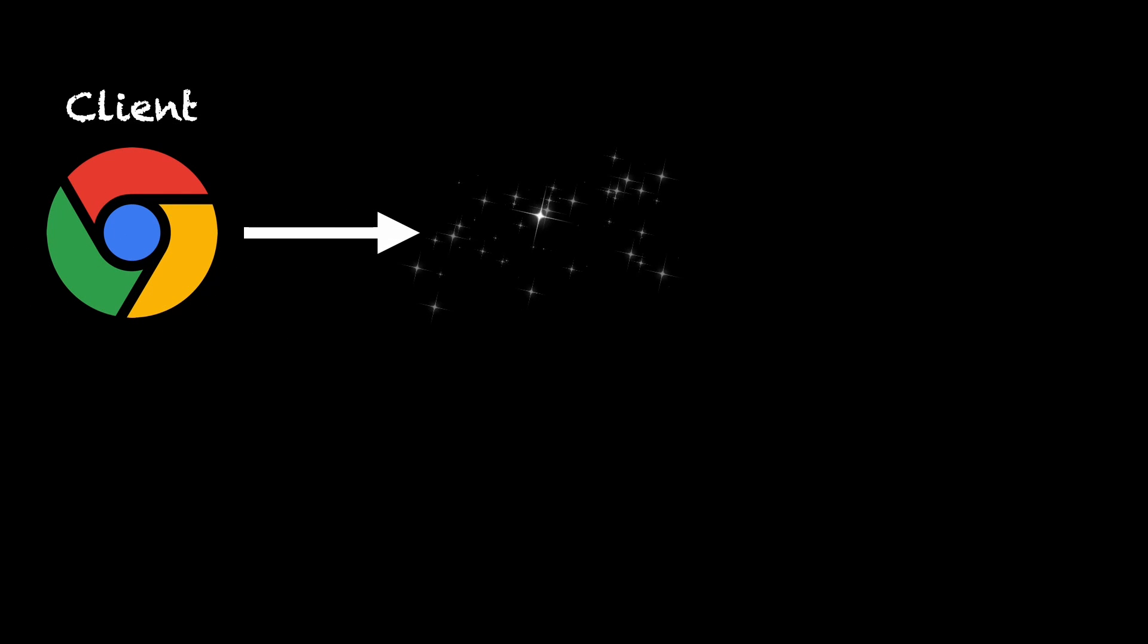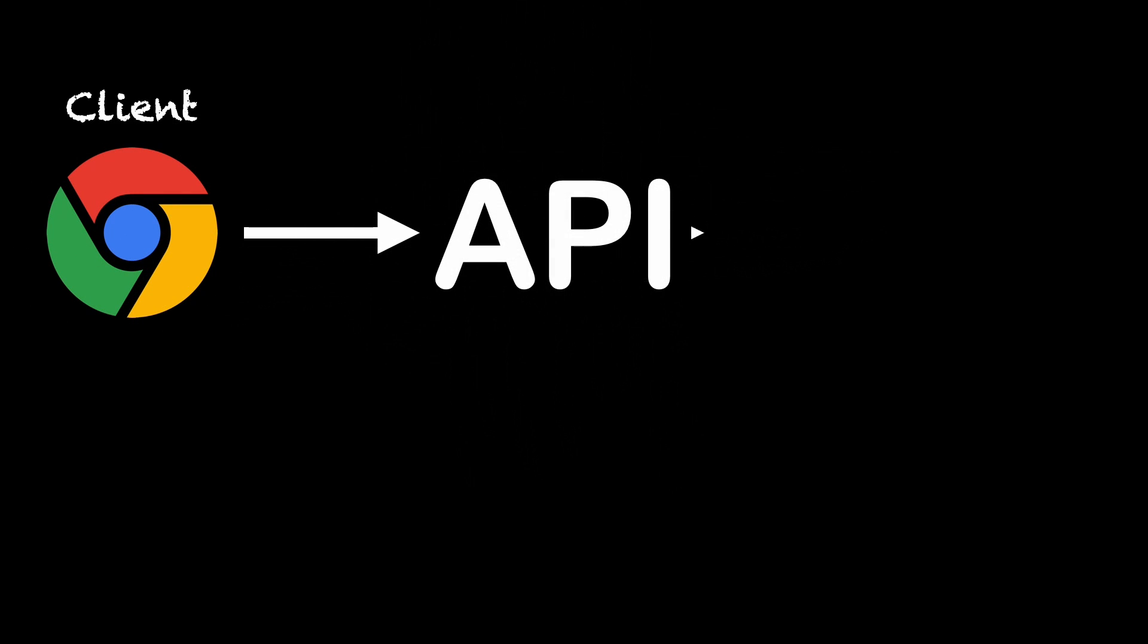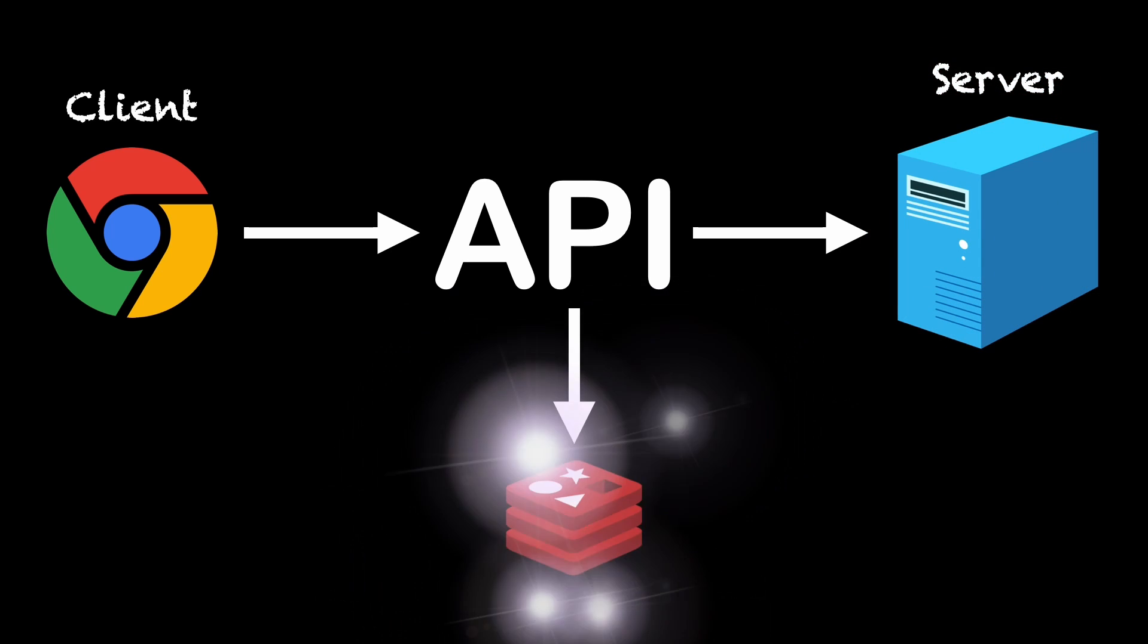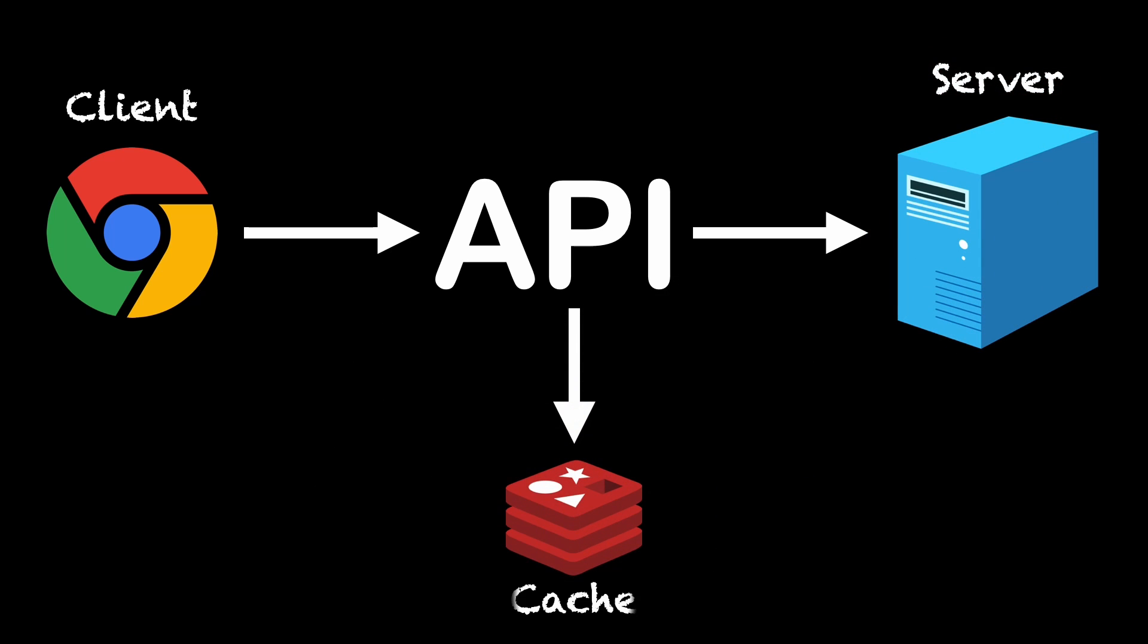That's why caching is important to know in order to optimize your Node.js APIs because it's a technique that involves storing frequently accessed data in a temporary storage location, drastically improving response times. Let's explore the different caching mechanisms for your Node.js APIs.